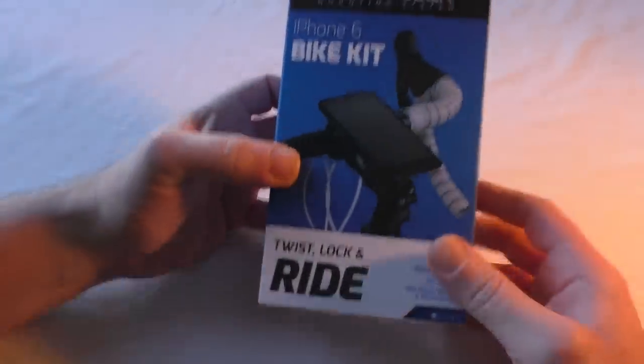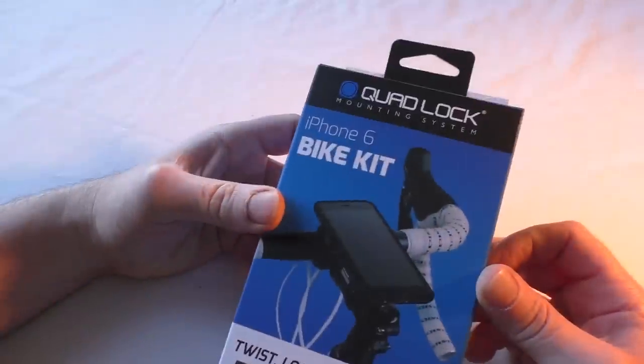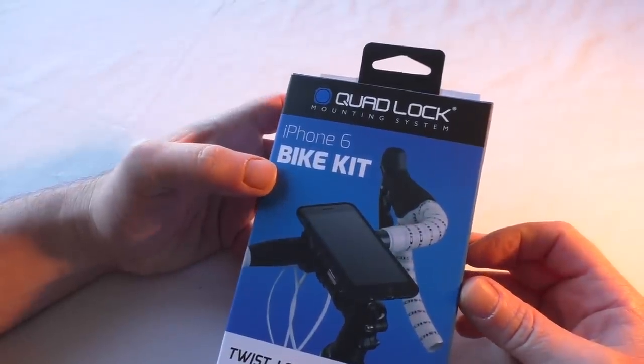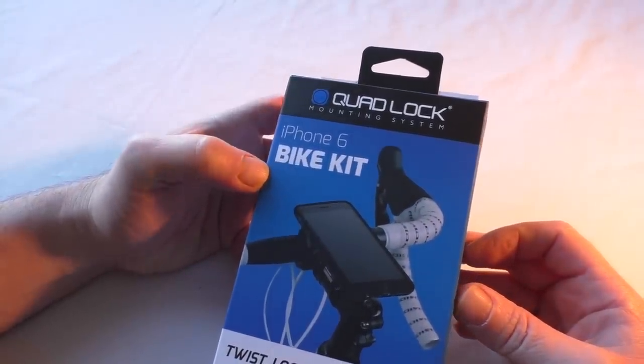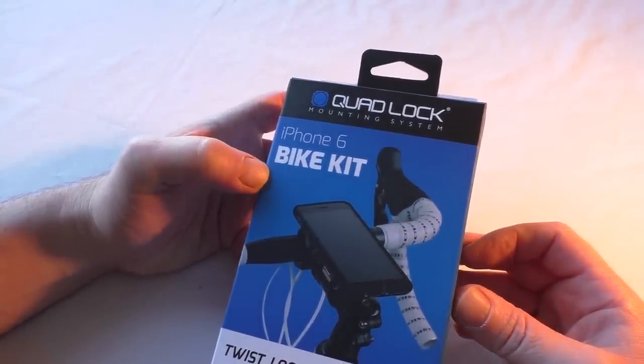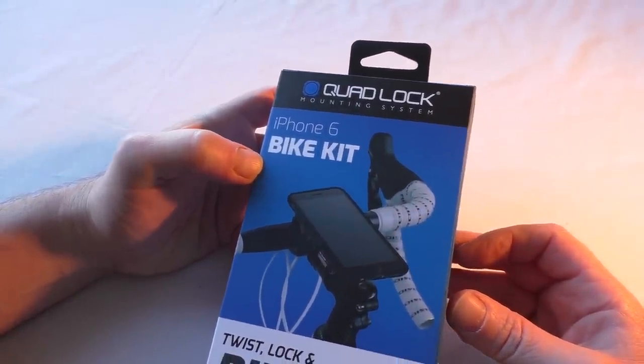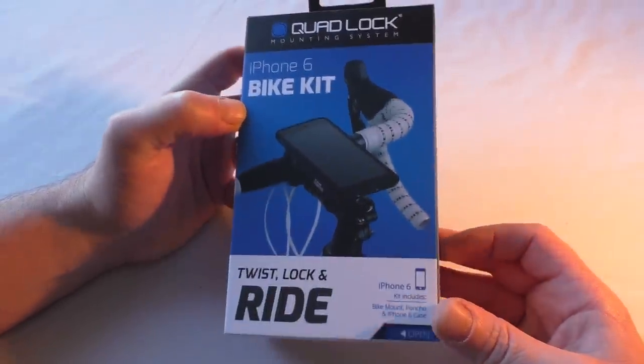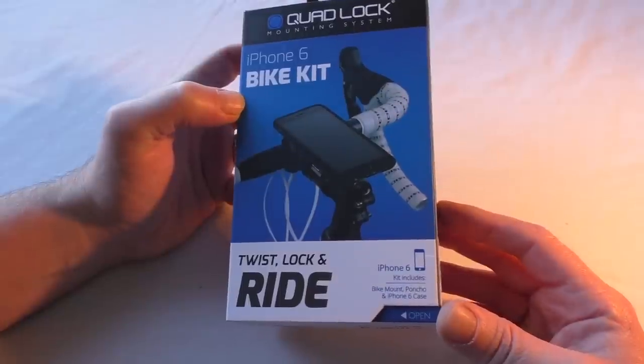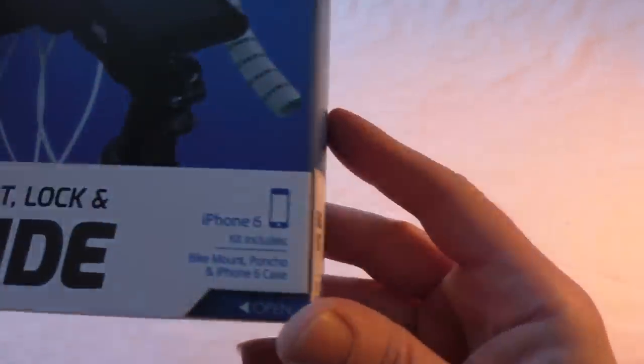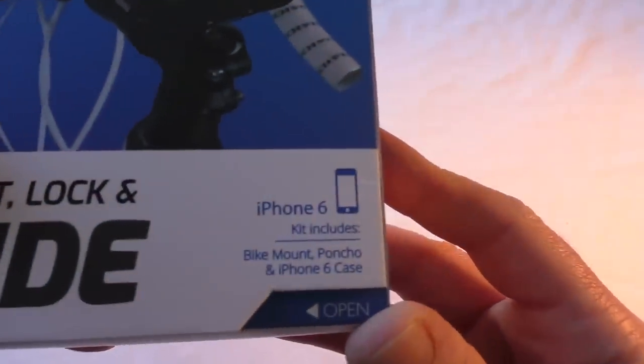Alright guys, it's Bob here again with something a little bit different for me this time. This is the Quad Lock mounting system iPhone 6 bike kit: twist, lock, and ride. So it tells you here...